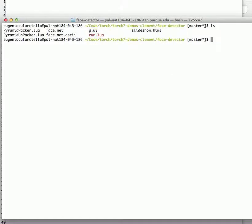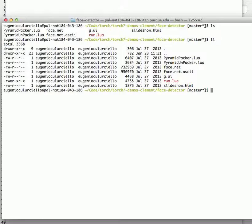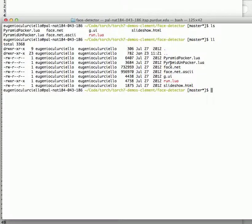I list the directory and you have run.lua, the graphic interface, then the face.net, and the packer and unpacker, the one that we just explained.